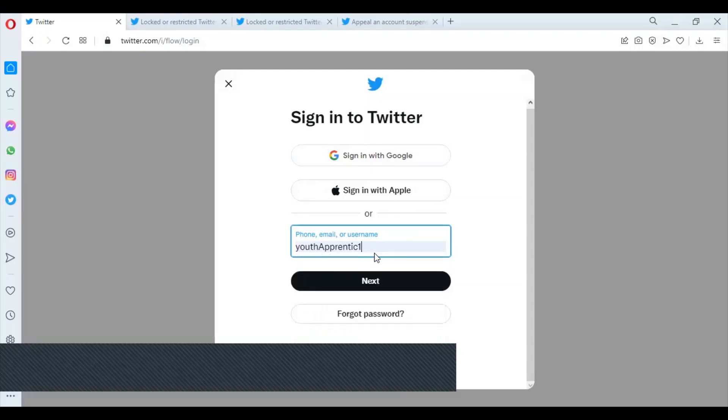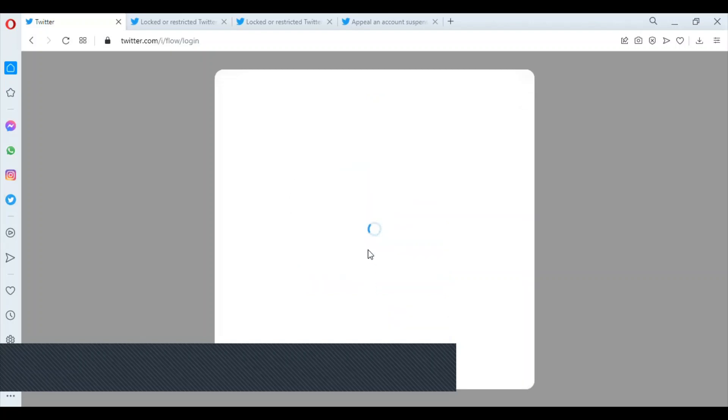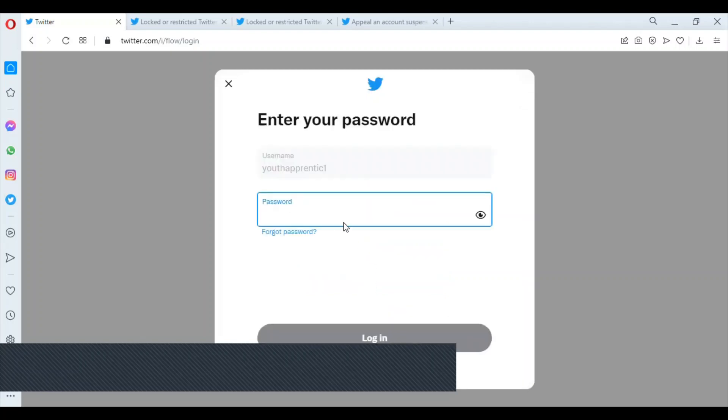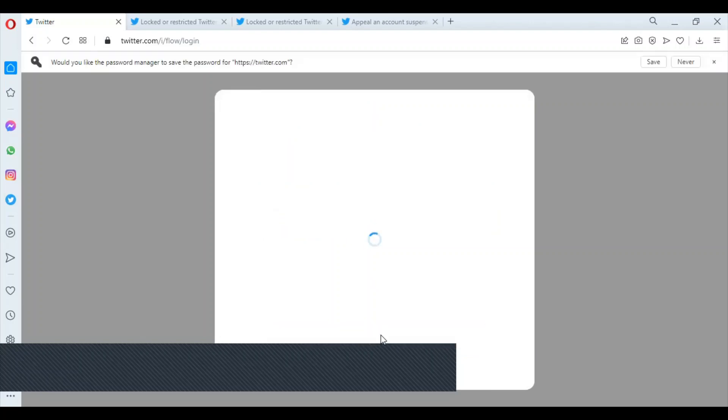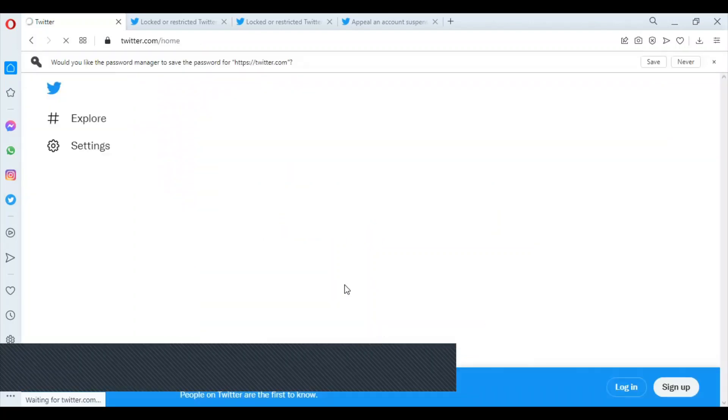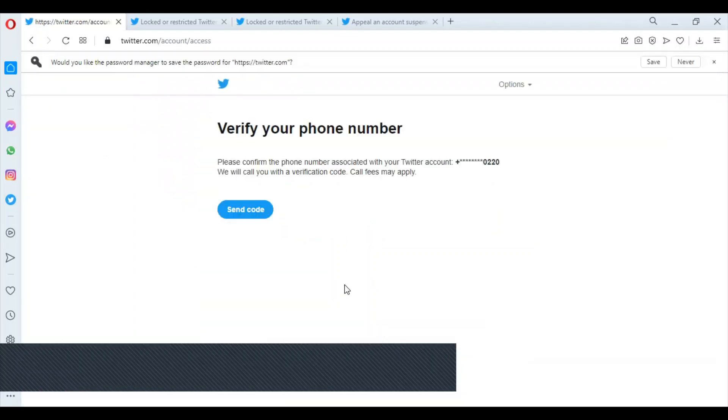We're going to check it out and see. Let me log in. This is one of our accounts I'm managing. Let me log in and put in a password.